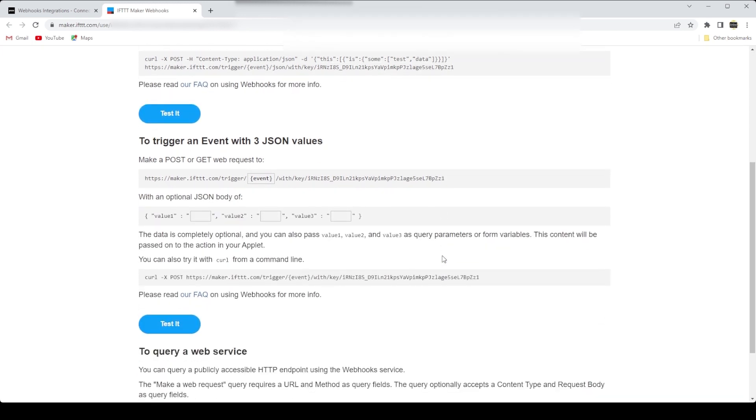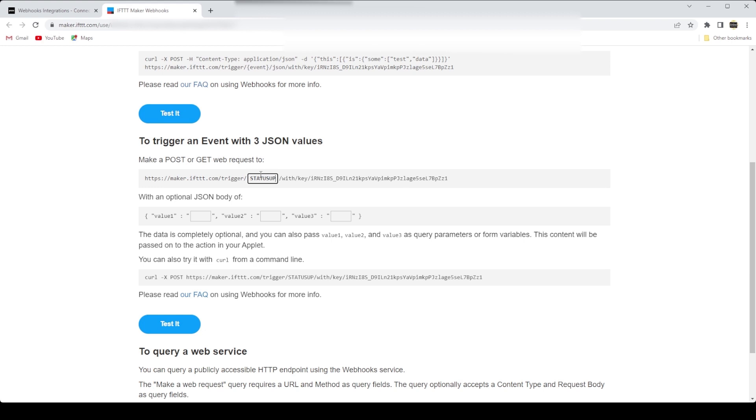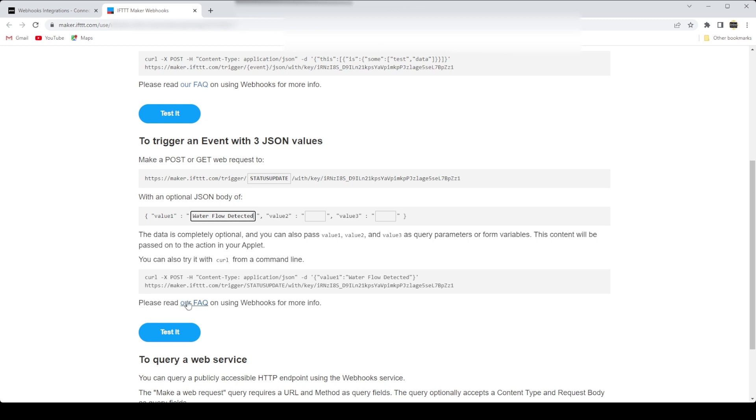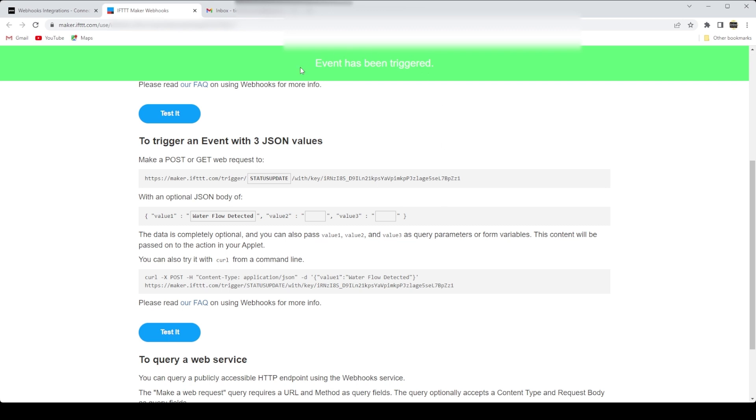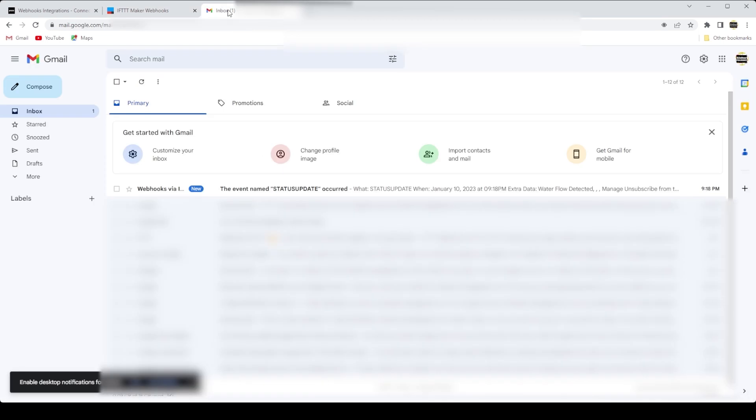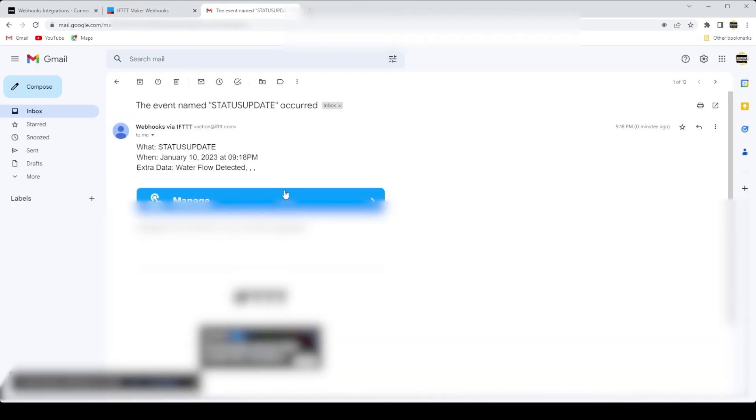So let's test the applet now with a mock web request. So I'm just going to fill in the fields here. So a web request to a particular trigger, status update, and a value of 1 in the body. And the event has been created, has been triggered. We check our email, and sure enough, it's there.